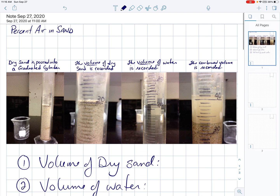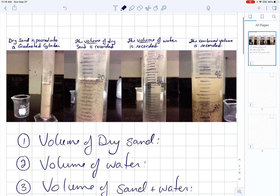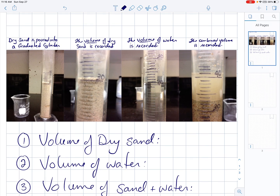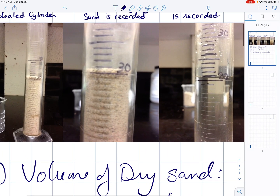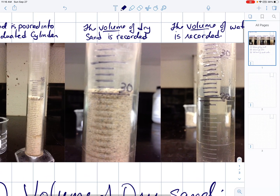In this video we're going to take a quick look at the percent air and sand experiment and some calculations with it. We've got four pictures here. You remember doing this experiment — you began with a beaker of some dry sand and you poured that sand into a graduated cylinder. Can you do your best to record for yourself, looking at that picture, what the volume of dry sand is?